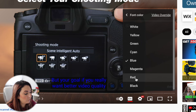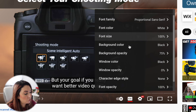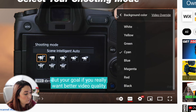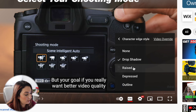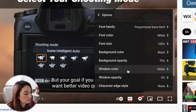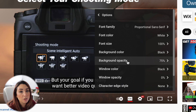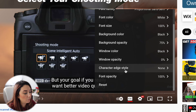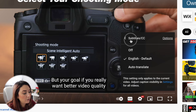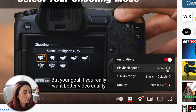You can change the font color to green, blue, or whatever is easier for you to read. You can also change things like background color, opacity, character edge style — you can add a drop shadow — and you can see those changes appear automatically in the subtitles. If you don't want to keep any of those changes, you can just reset them and it goes back to the way it was.